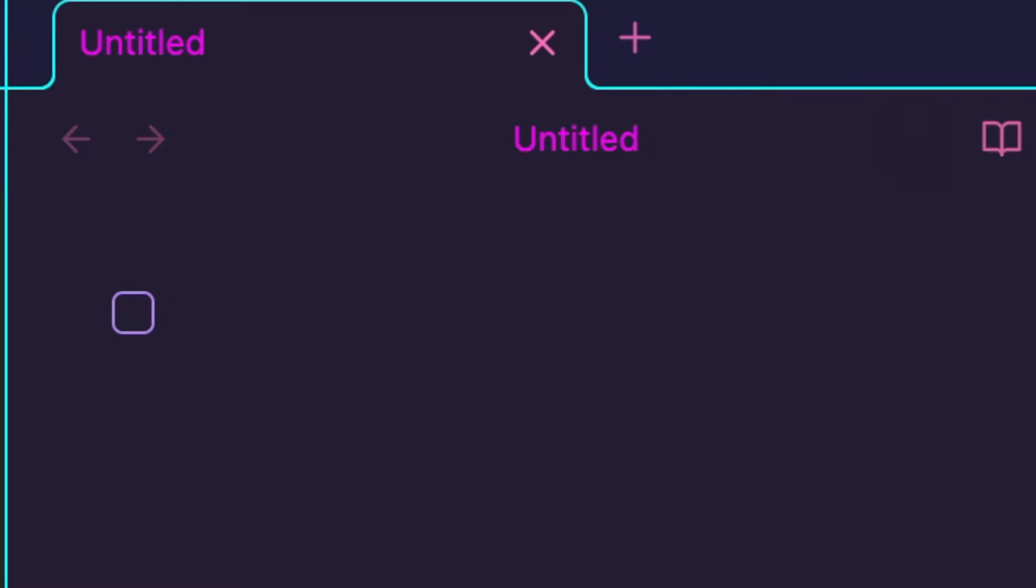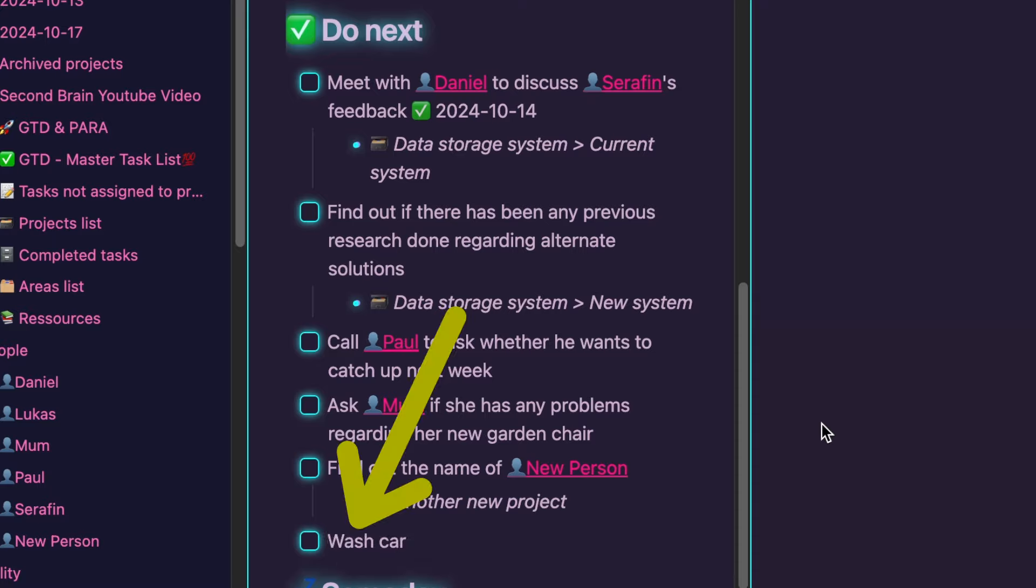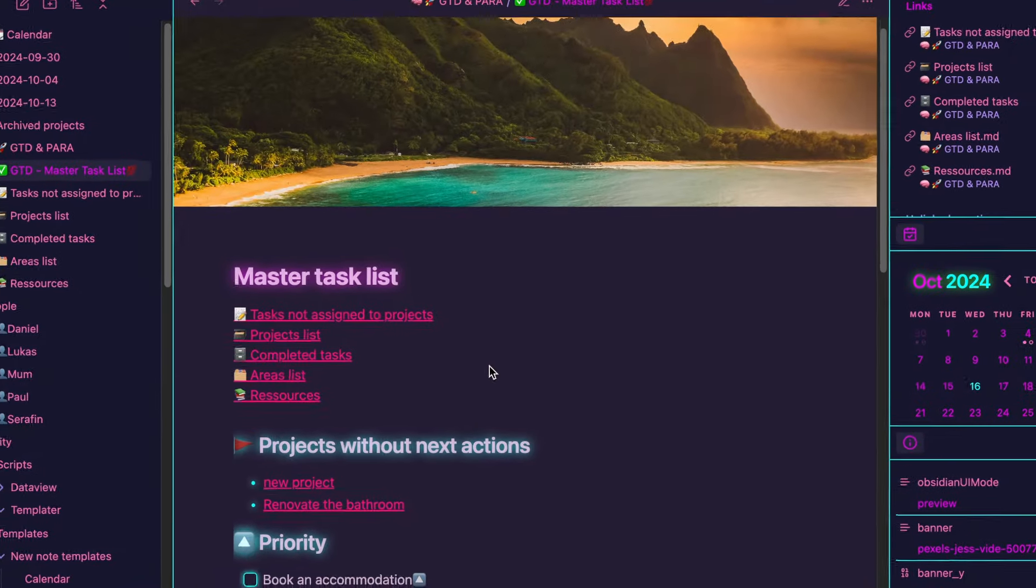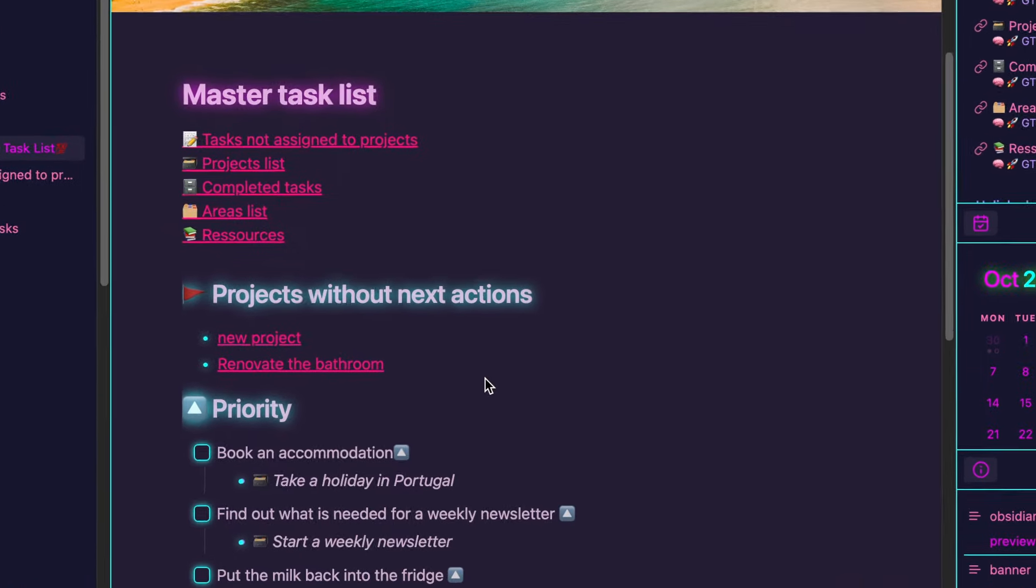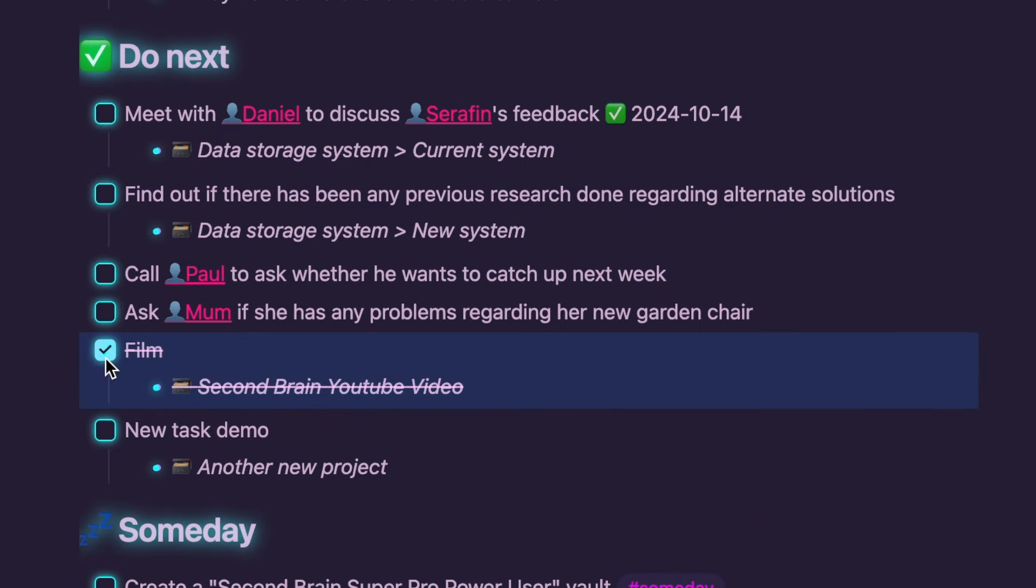This entire process is automated, so tasks created anywhere in the vault are automatically presented in the master task list. The tasks are categorized and their associated projects are shown as well. Once a task is completed, the system automatically presents the next one, ensuring a smooth workflow.